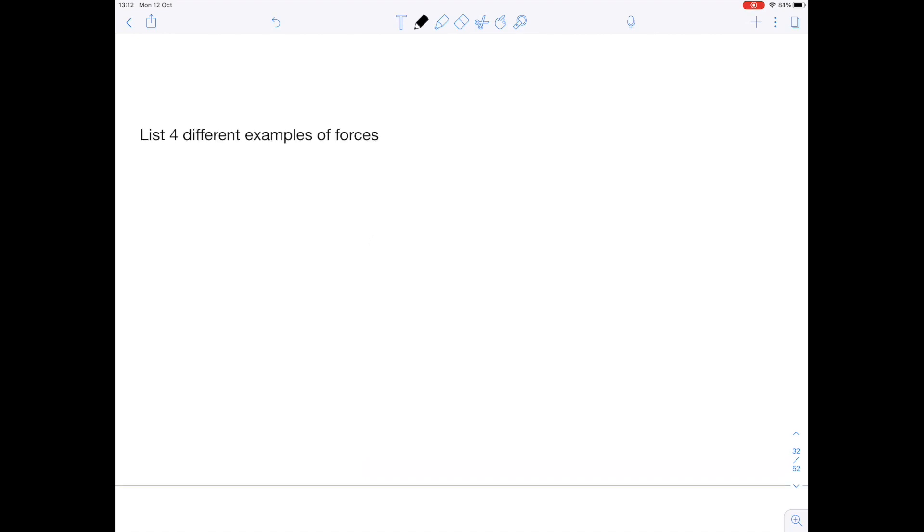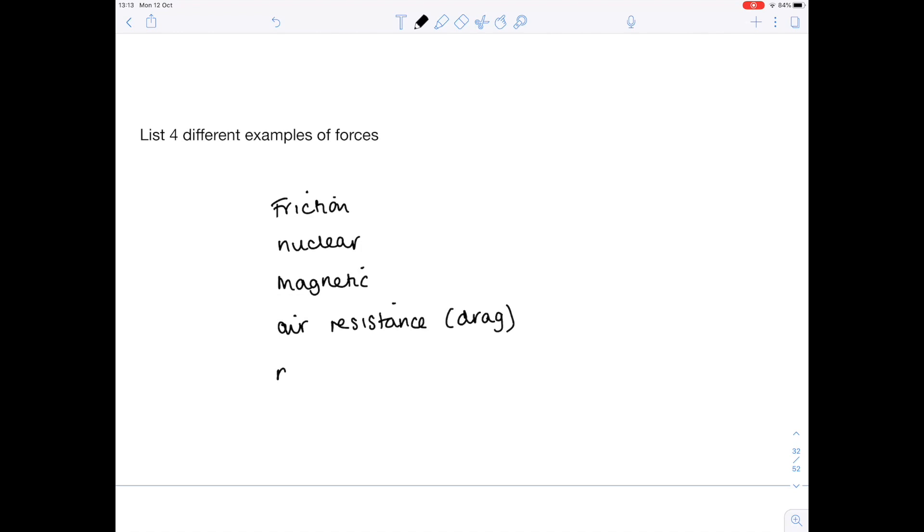Question four: list four different examples of forces. You've got lots of options here. Friction, nuclear force, magnetic force, air resistance otherwise known as drag, normal reaction, electrostatic, just to name a few.